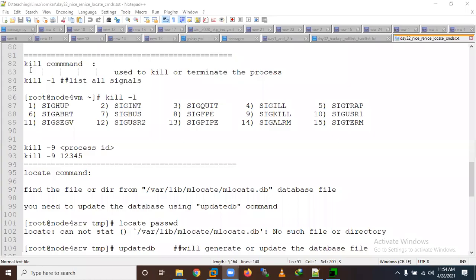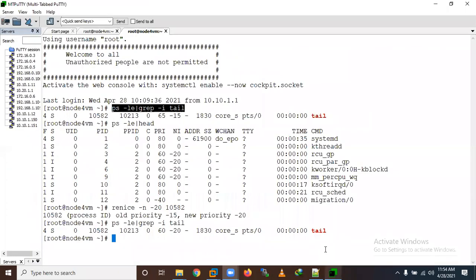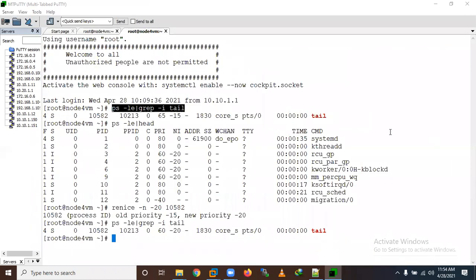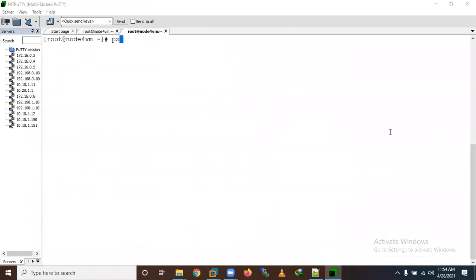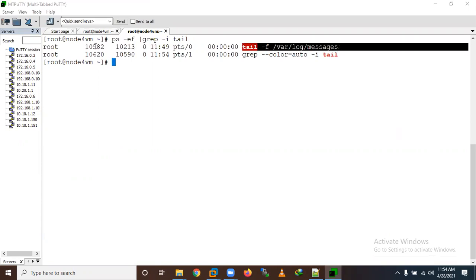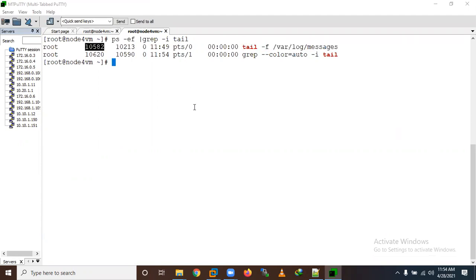Let's learn the kill command. Kill is a command used to kill any process. Let's take an example where a process is already running. To kill the process, first you need to know the process ID. So use grep -i tail. Here you can see the PID is 10582.